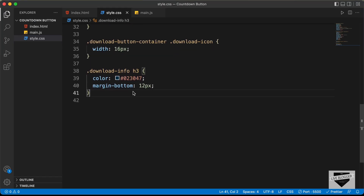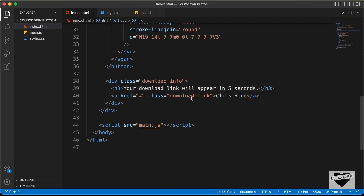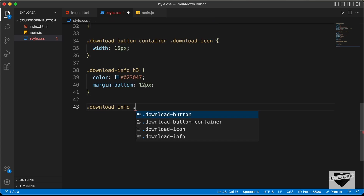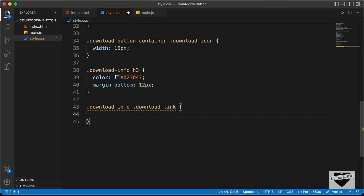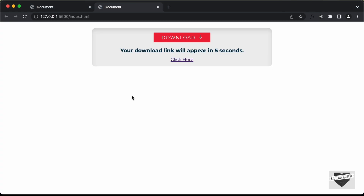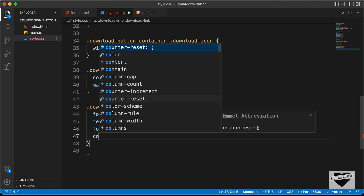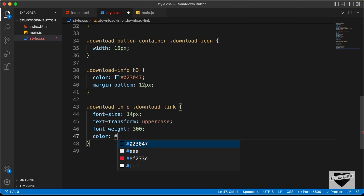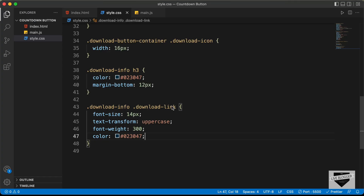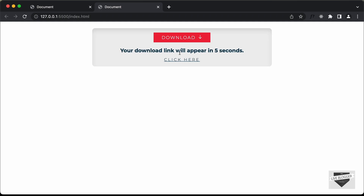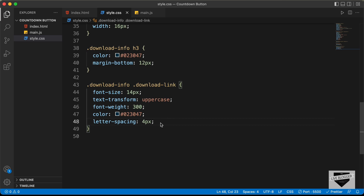Now let's style the link. For the anchor tag with class download-link, let's target .download-info .download-link. Set font-size to 14 pixels, text-transform to uppercase, font-weight to 300, color to #023047, letter-spacing to 4 pixels, and text-underline-offset to 5 pixels.